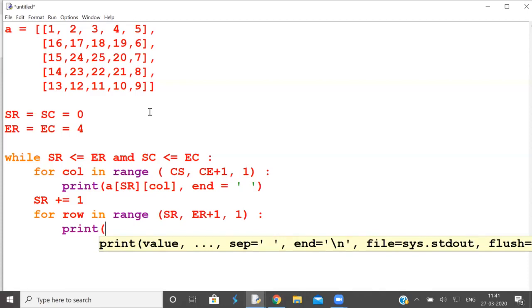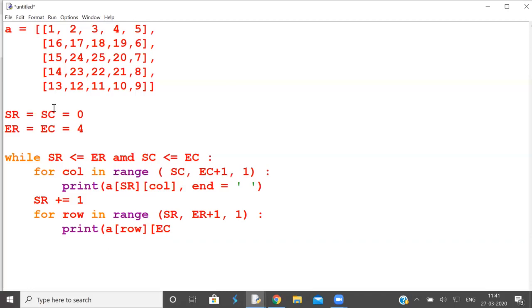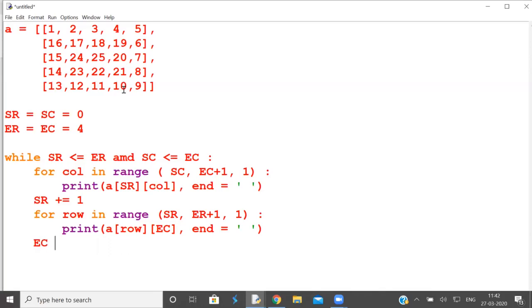What is constant? The row number is varying. What is constant? The column. What is the column? The last column, the end column. This end column, comma, end is equal to space. So what is done? First row is done, last column is done. Now you'll have to start from here. This is one less than end column. So end column is one less than the previous one. So you print from end column to start column.